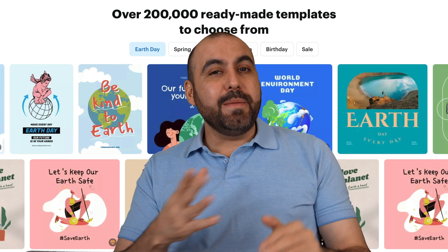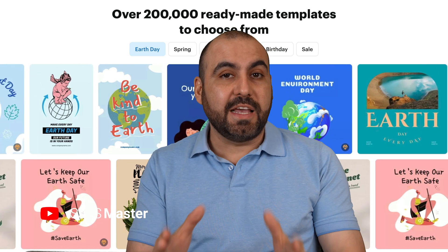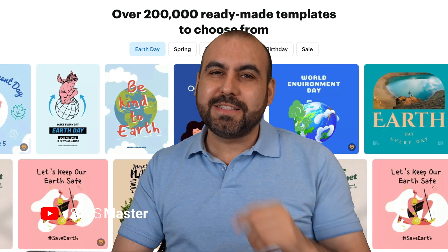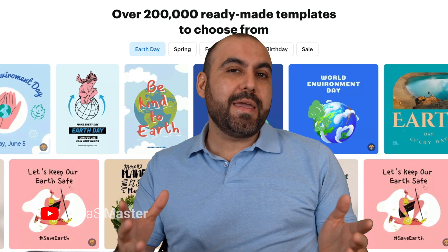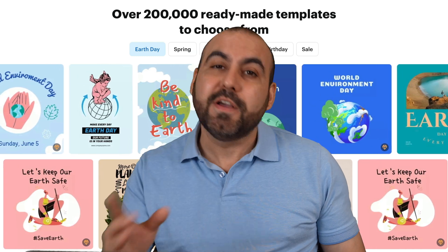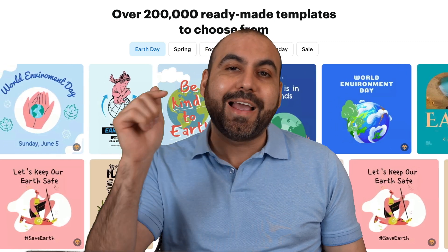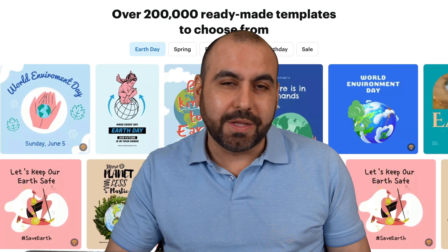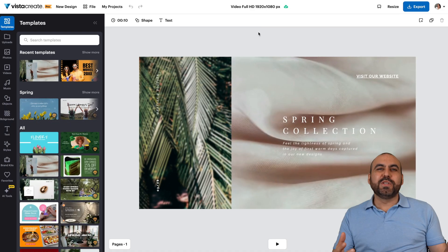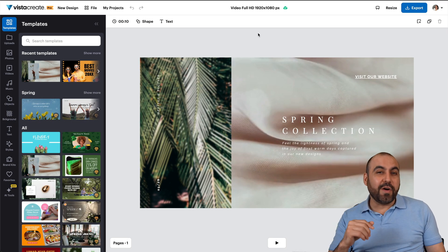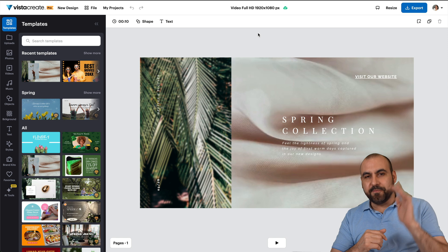If you're planning to use AI images, you definitely want to make sure that they're commercially safe. For this, I want to show you Vista Create, which can generate AI images that are commercially safe. They won't be used in any general library and will be licensed to you only. Let's go check it out right now.